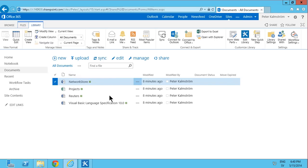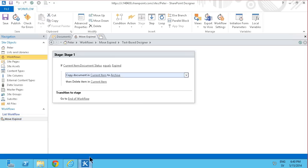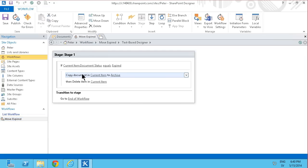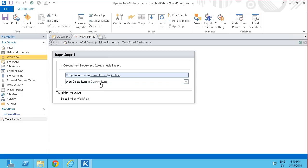So what you first need to do is of course build your workflow. I've already done that in a previous demonstration where I have a workflow that says move expired, and that moves a document by copying it first to the archive and then deleting the actual document.